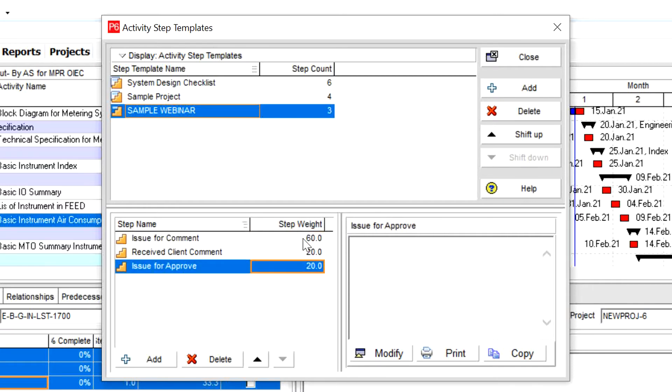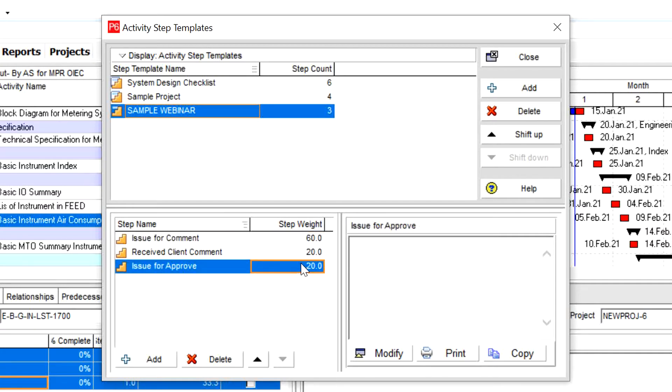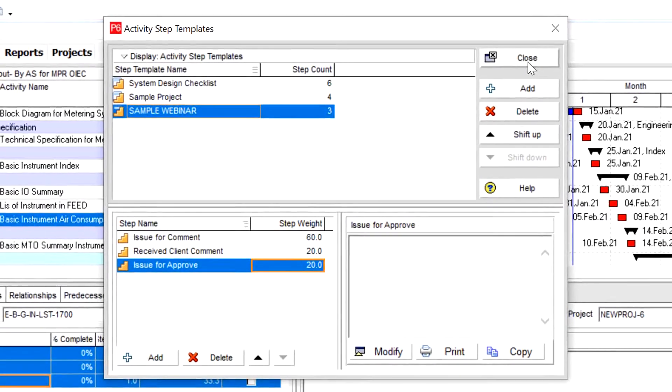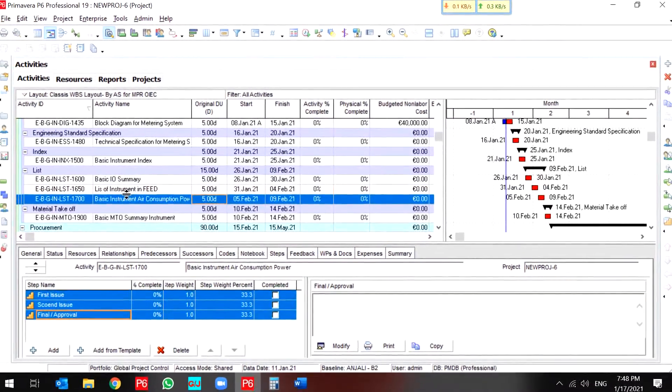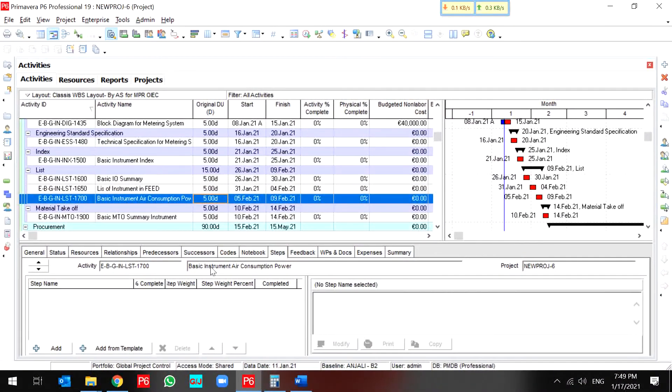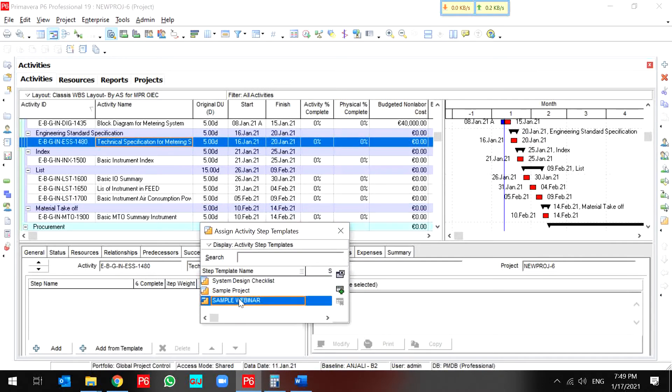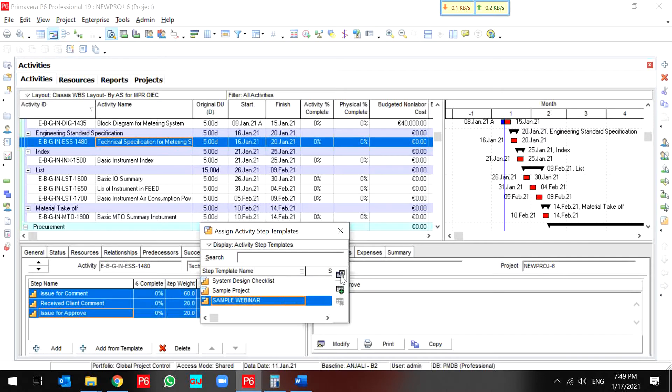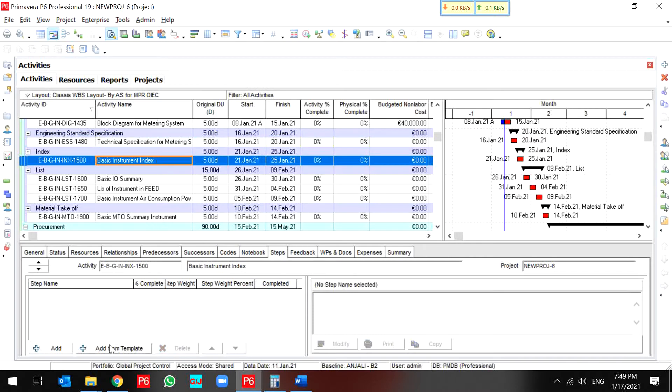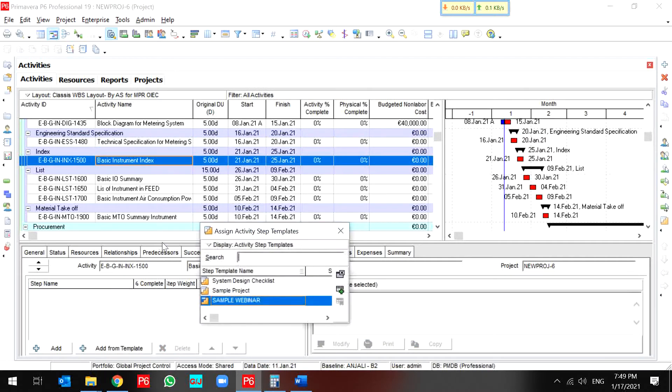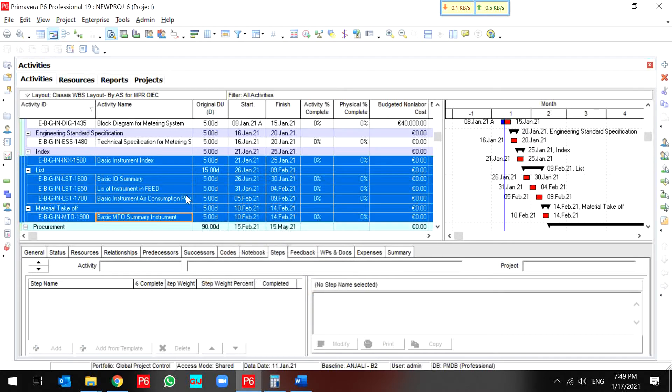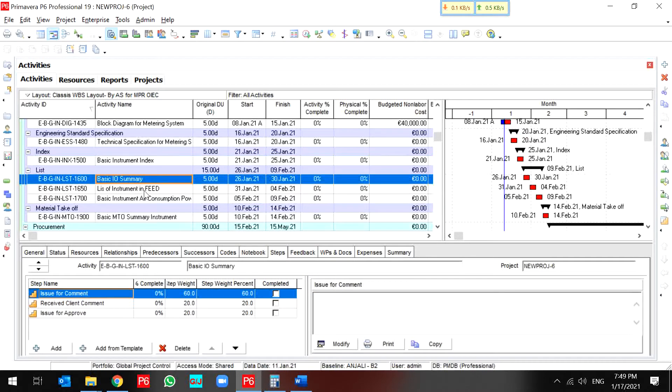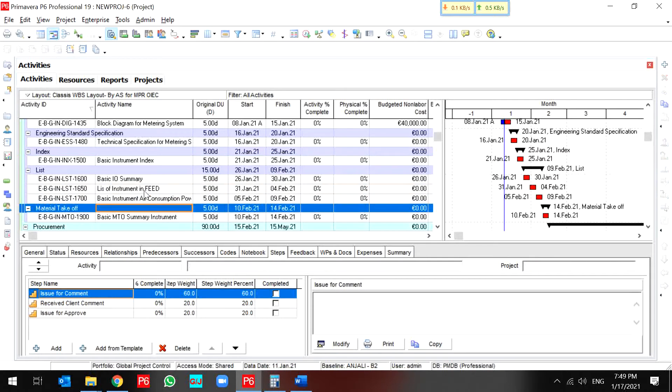I enter my progress for each step as a step weight. But I come back to my activity, delete my previous steps, and I want to assign my sample webinar steps to my activities.